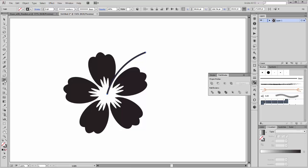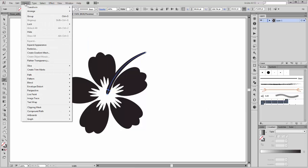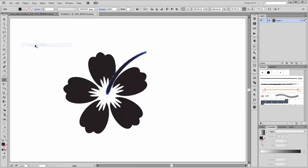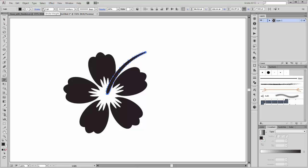Now, with the white arrow tool you can deform this line. Go to the stroke panel and click on round cap. Now go to Objects and click on Expand Appearance. Next, I apply a stroke color — white — and make it four points.